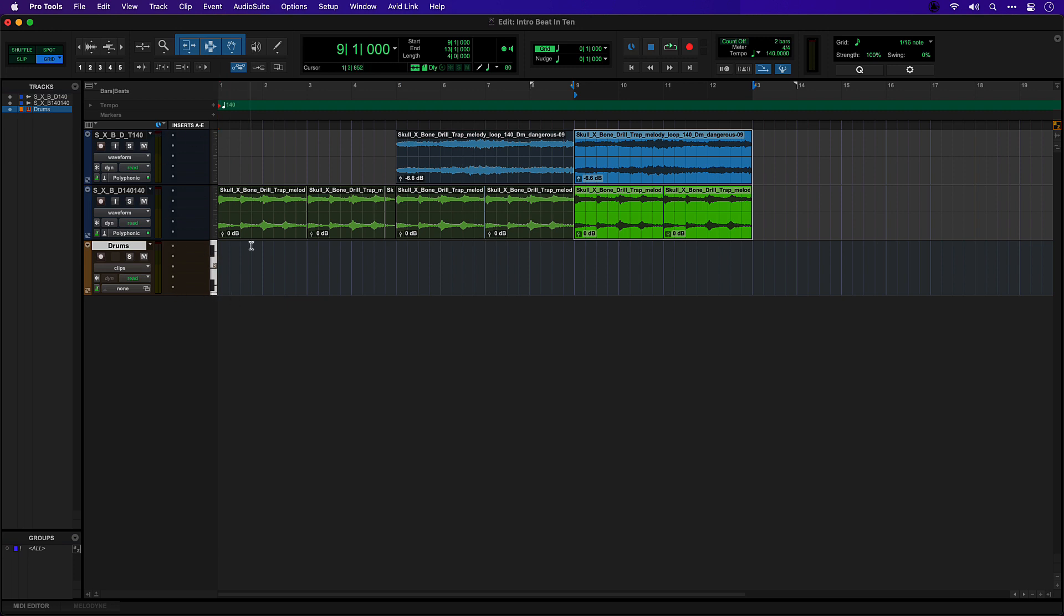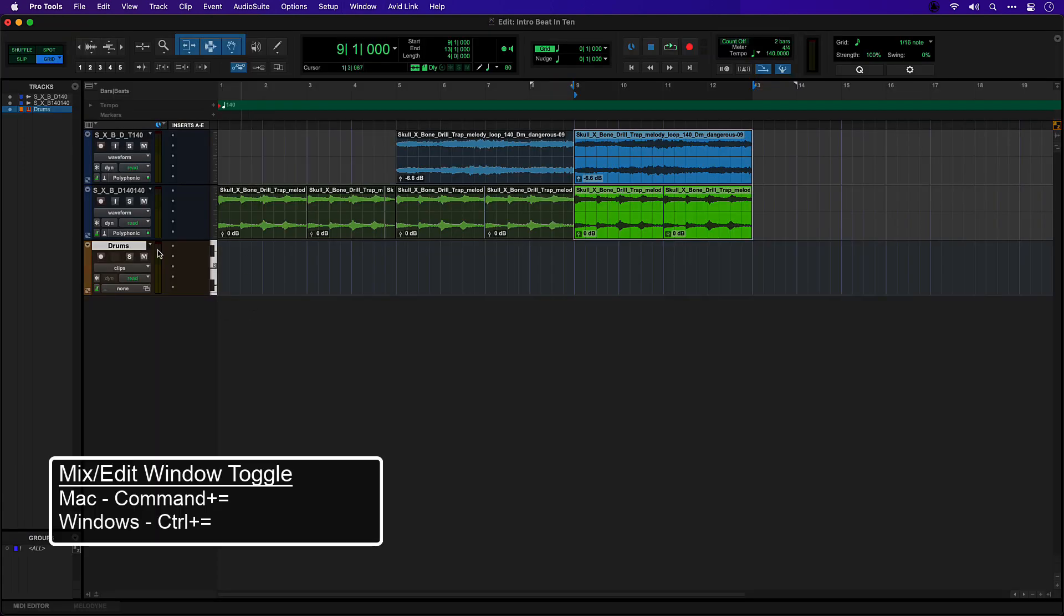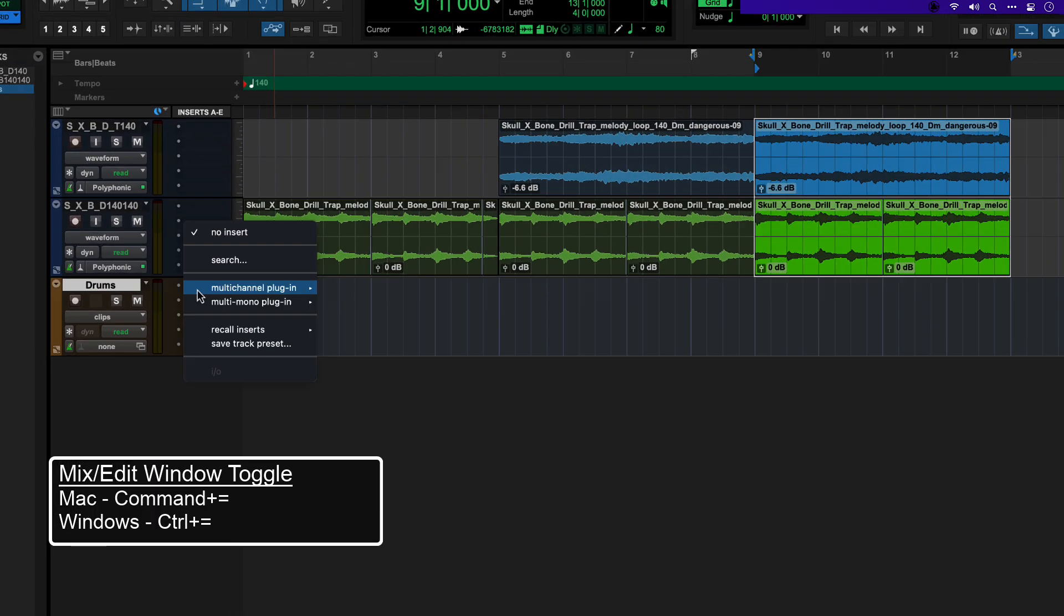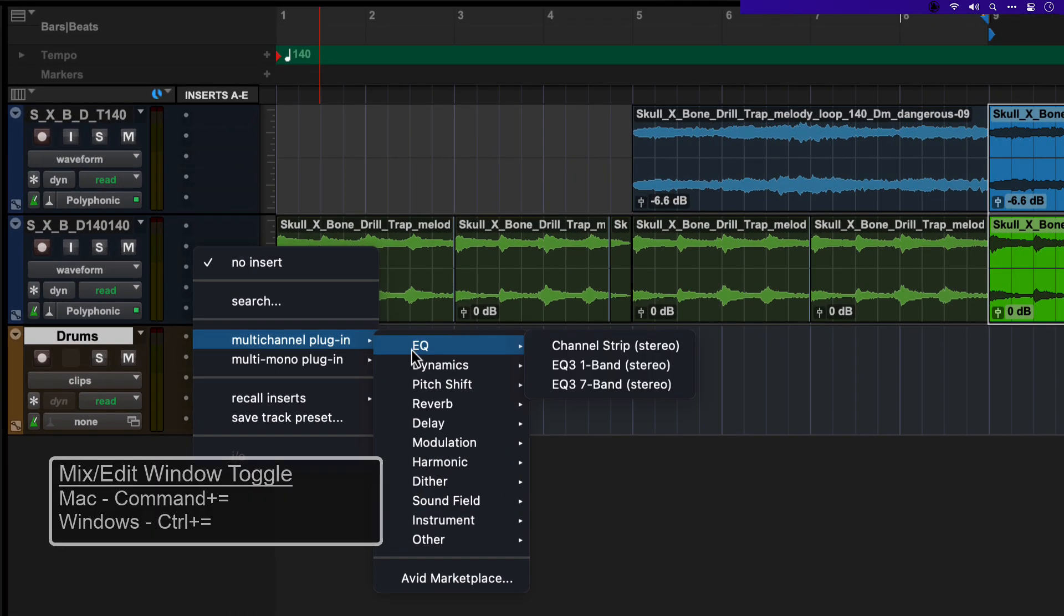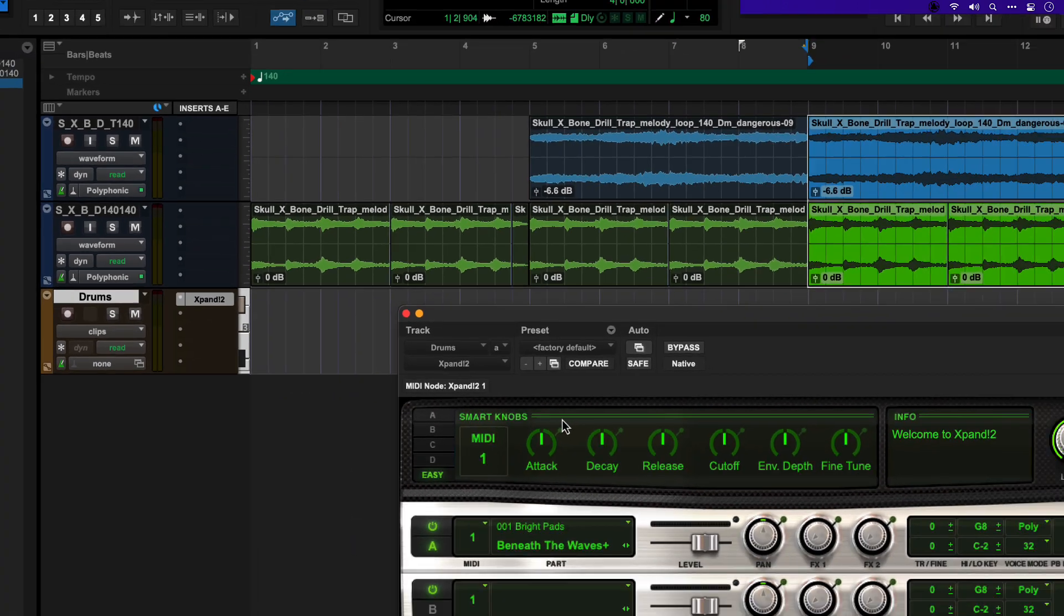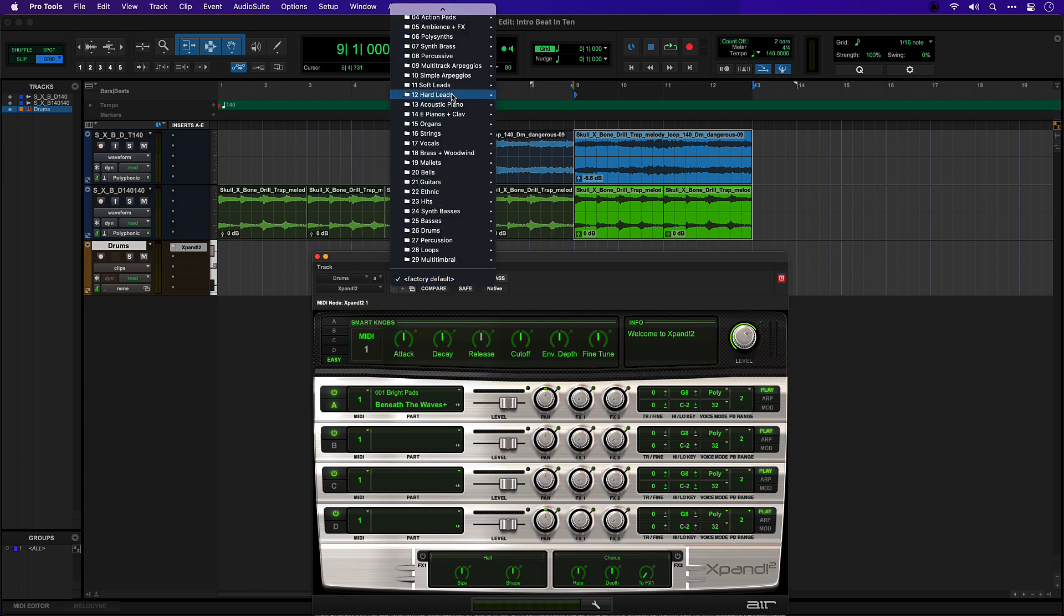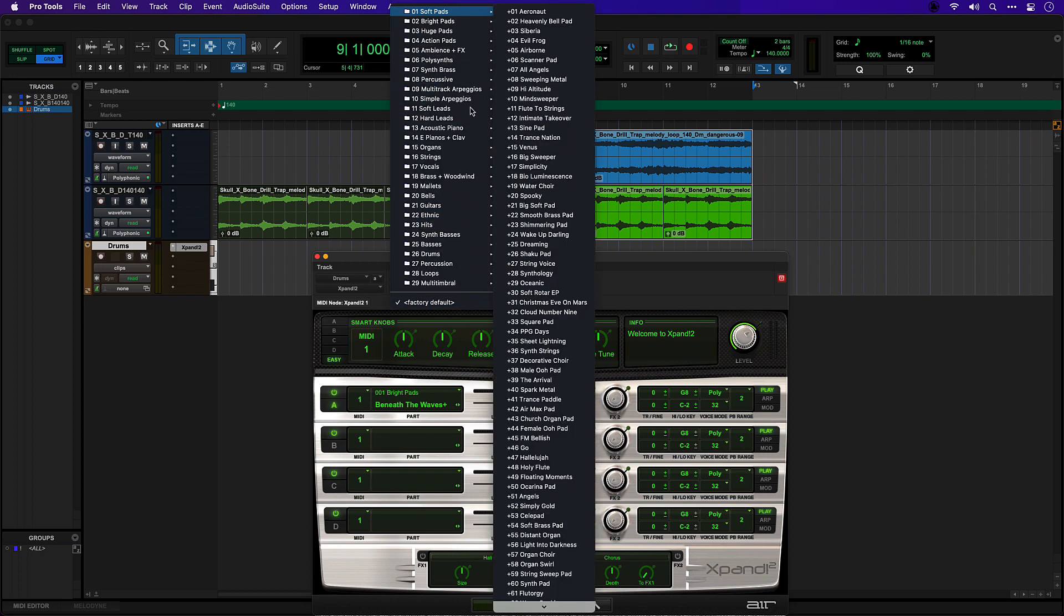If I select the first slot and come into my plugins we'll go to instruments and Expand 2. Now Expand 2 is a multi-purpose sound module. It's got hundreds of presets of synths and acoustic instruments and drum kits.